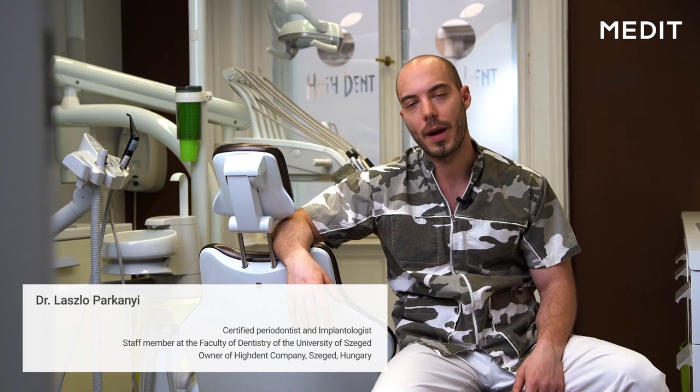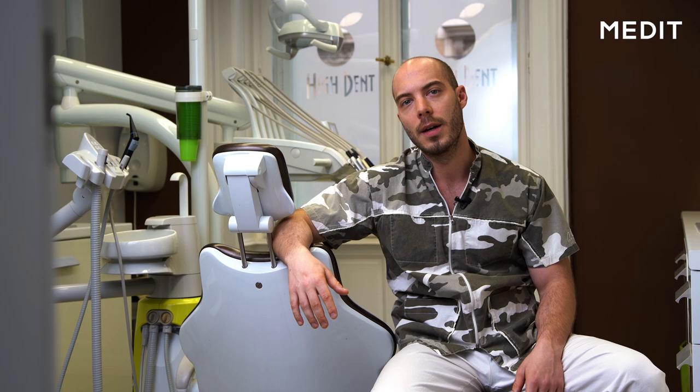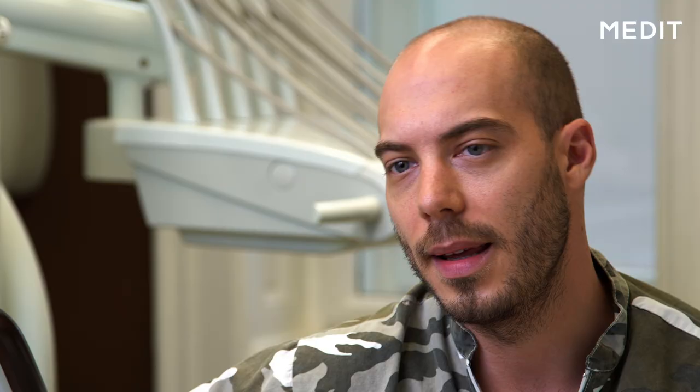Hello everyone, my name is László Parkányi from Szeged, Hungary. Today we are going to demonstrate the precision, speed, accuracy, and the increased advanced clinical handling comfort of the brand new Medit i700 intraoral scanner.